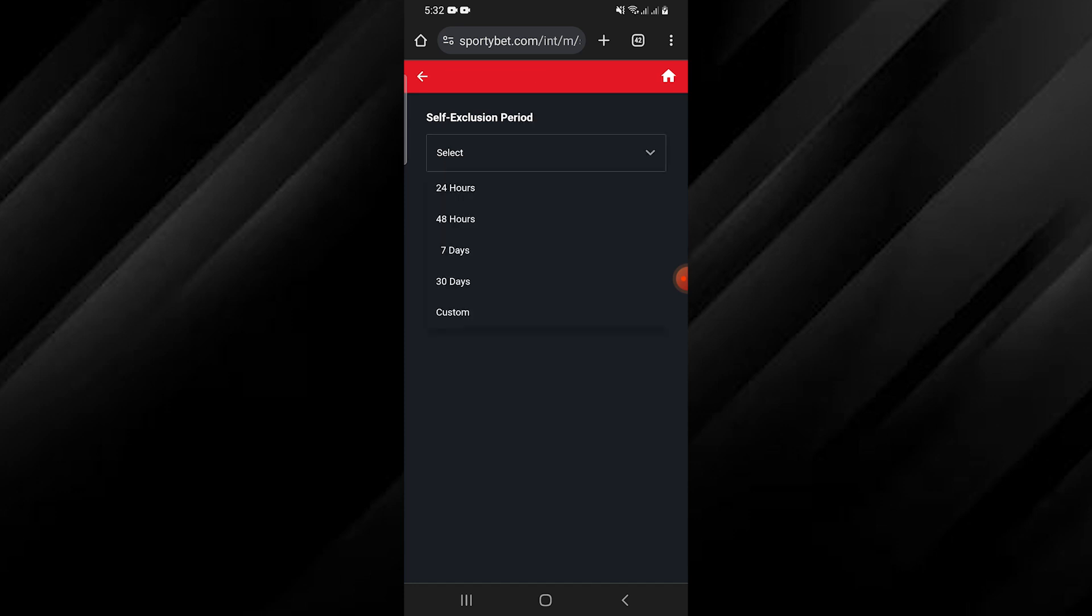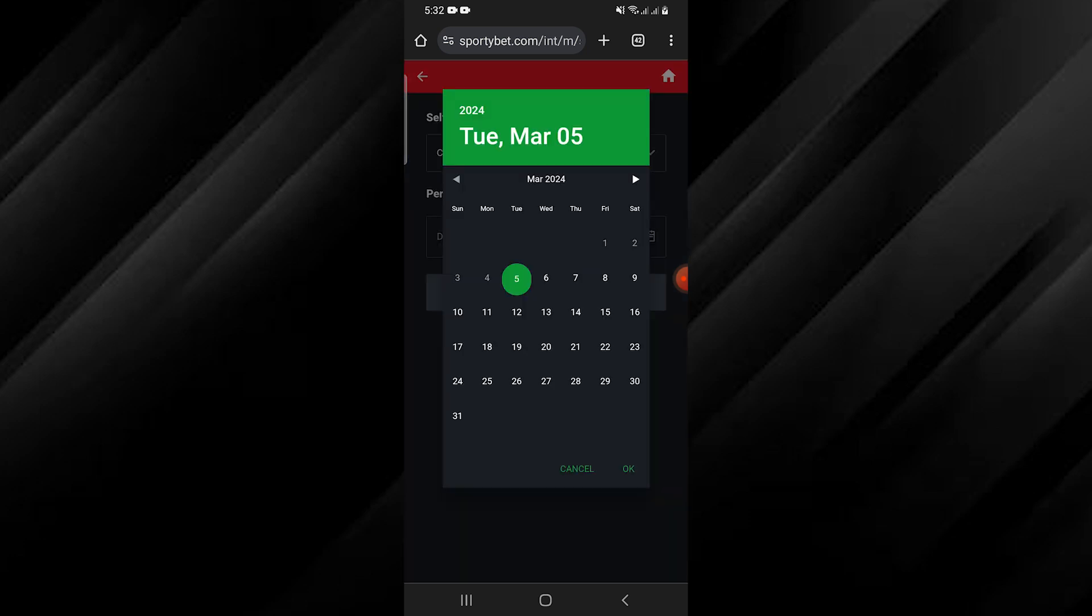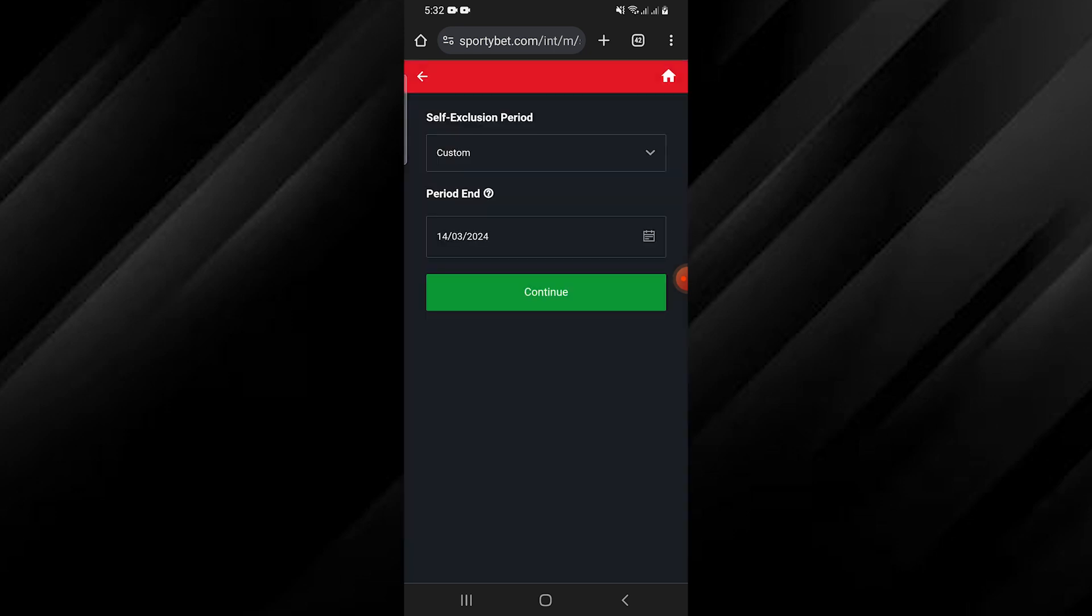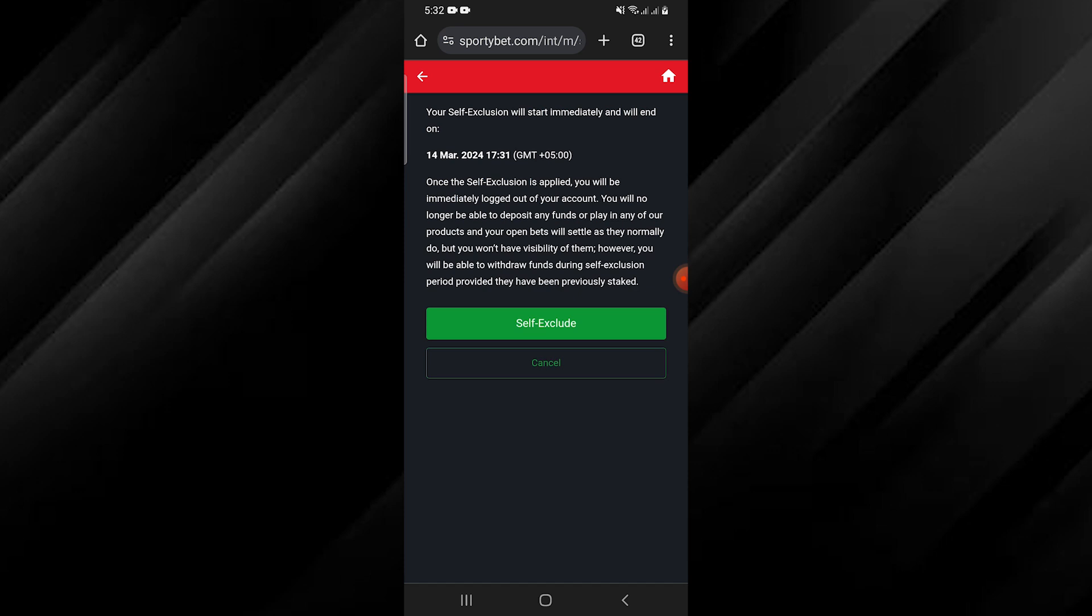You will then be presented with options to deactivate your account. Selecting Exclusion will disable your account for a specific period, ranging from 24 hours to 100 years or you can choose a custom time frame. Once you have made your selection, tap on Continue and then Exclude to confirm.